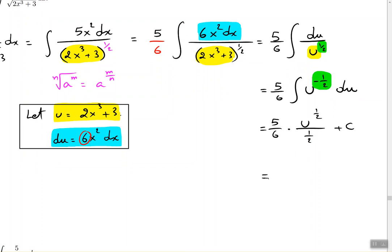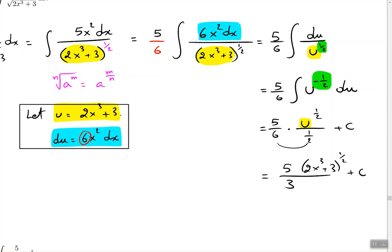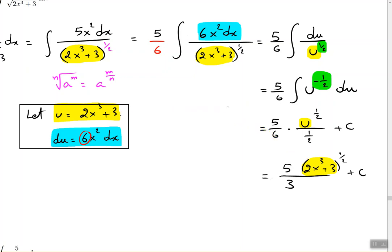A couple of things to finish it up. The 5 stays on the outside. 6 times one half is 3, so the denominator becomes 3. The u gets replaced with 2x cubed plus 3 to the power of one half, plus C. We call that step back-substitution, because we're using the same table to rewrite the original variables back in.